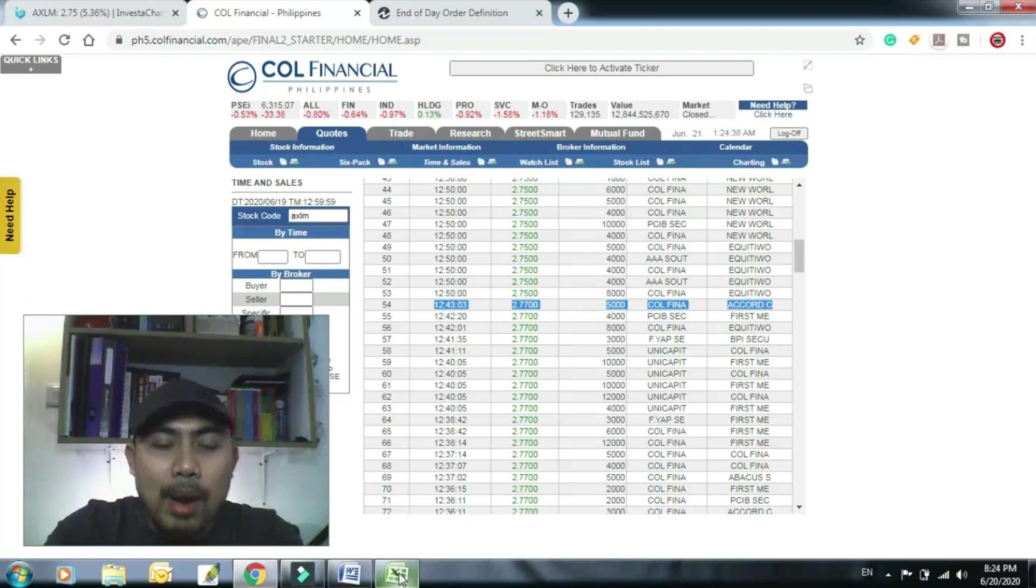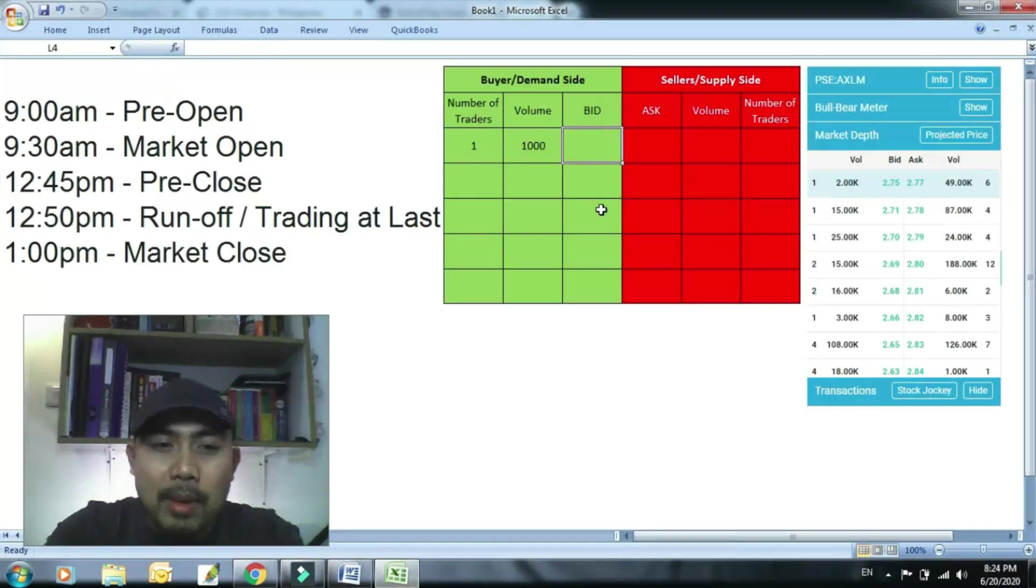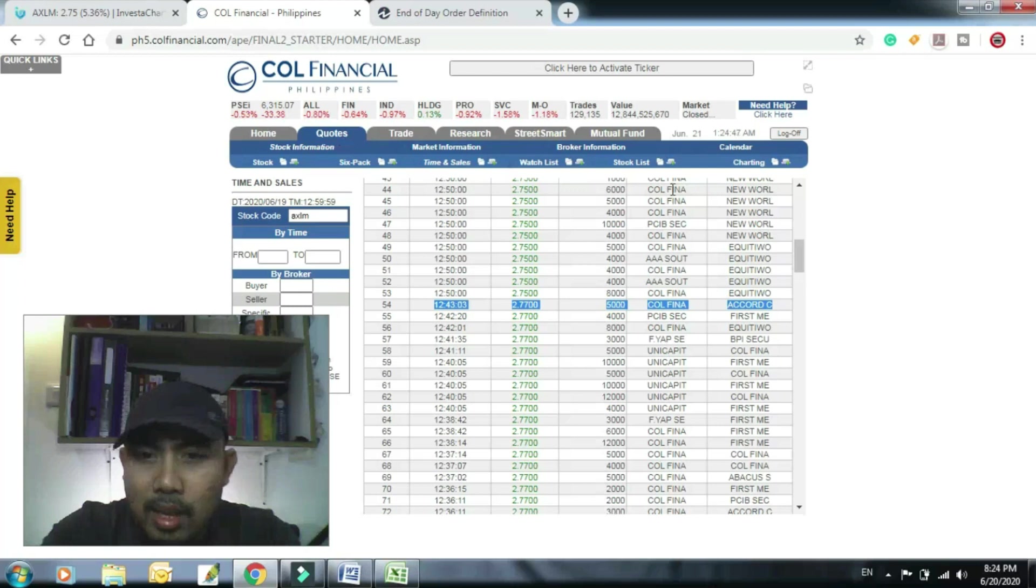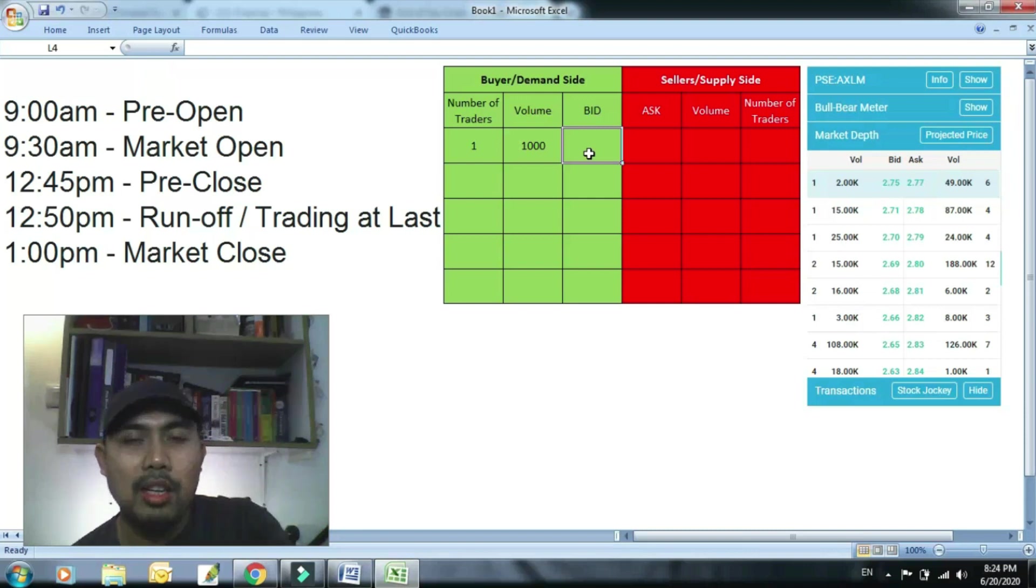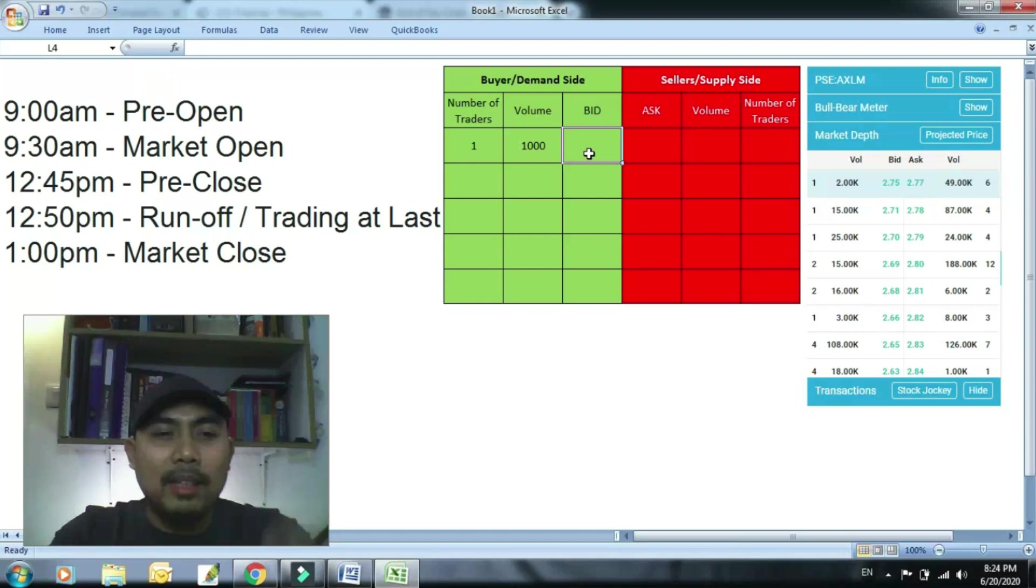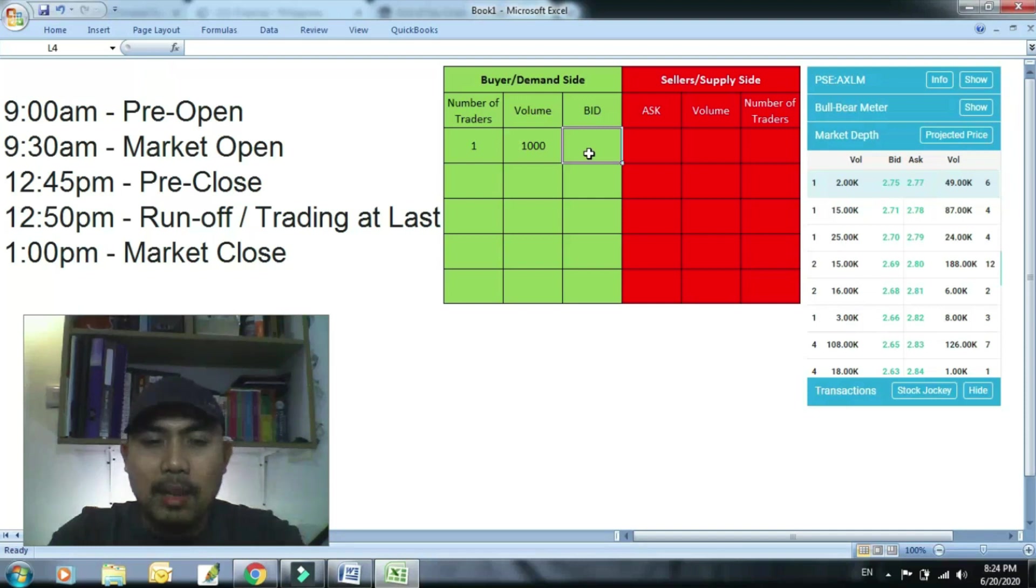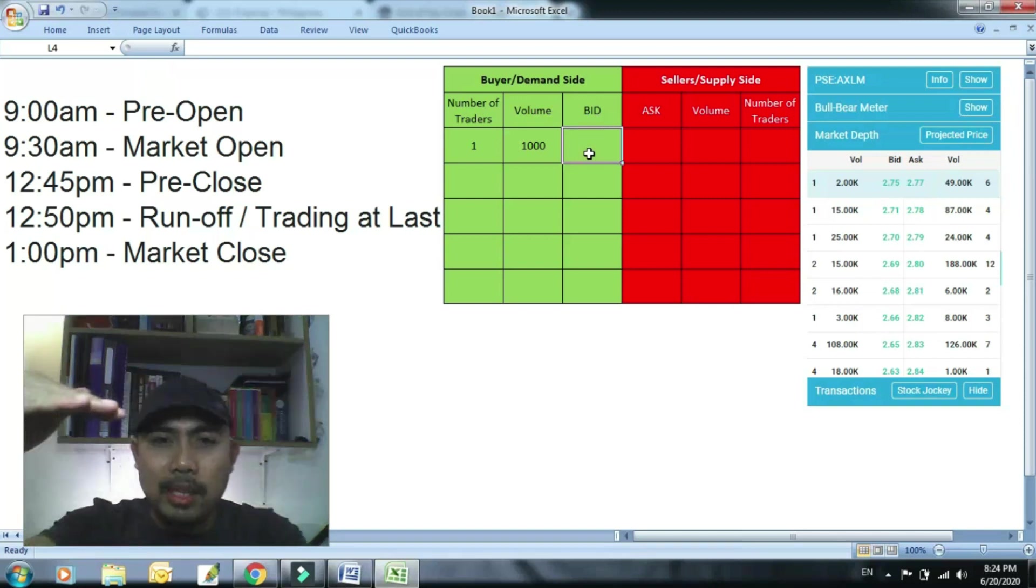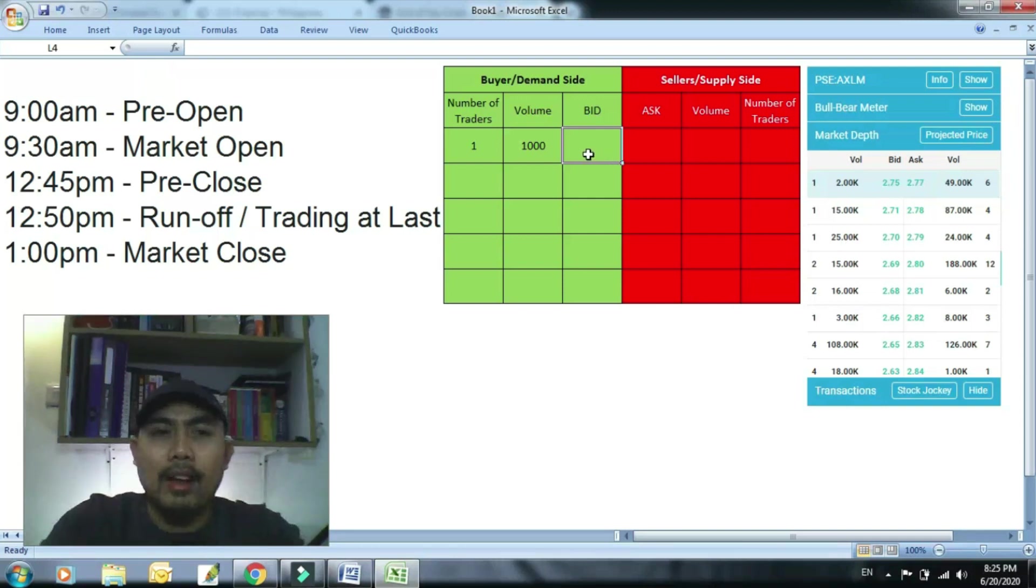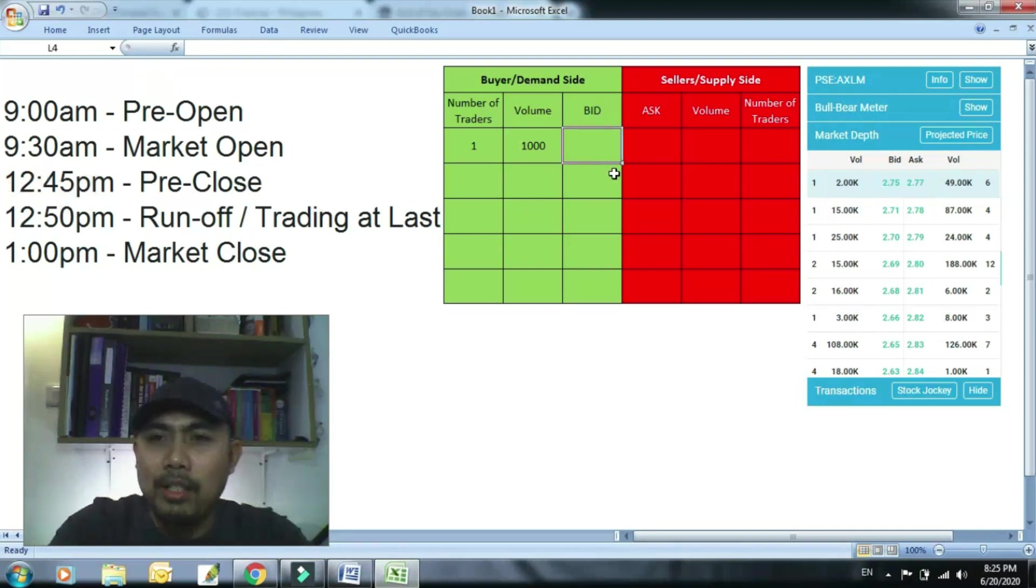So halimbawa 2.77 ang projected price. So kung titingnan mo may ceiling yan eh, baga in consideration doon sa ceiling price, which is on that particular trading day, doon lang dapat ang pinaka-highest bid or highest price na pwedeng umakyat yung isang stock. Kagaya ng meron mark, diba, ceiling siya. Pag lumagpas na, pag nandyan na sa ceiling price, hindi na pwedeng umakyat. So halimbawa gusto kong bumili talaga, makabili ng stock na to pagdating ng 12:45. Pwede akong mag-bid doon sa ceiling price niya.